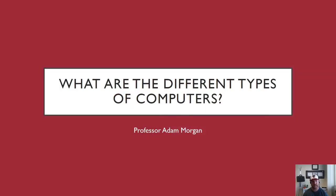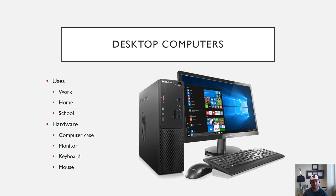Hi and welcome students. In this computer fundamentals video, I'm going to be going over the different types of computers and what their uses are. The first one I'm going to go over is desktop.